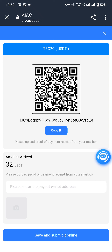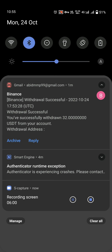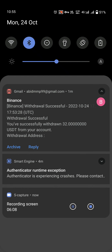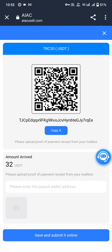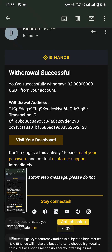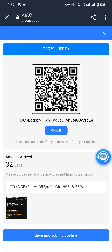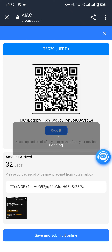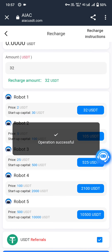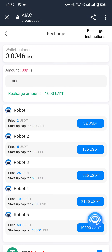I have to enter the payout wallet address and take a snapshot. The withdraw is successful — 32 USDT from my wallet address. I will upload the snapshot to the application. I entered the payout address and confirmation email. Click on save and submit. Operations successful — we have to wait for the wallet to update. The wallet balance now shows 0.0046 because I just bought Robot 0, which is activated and working.